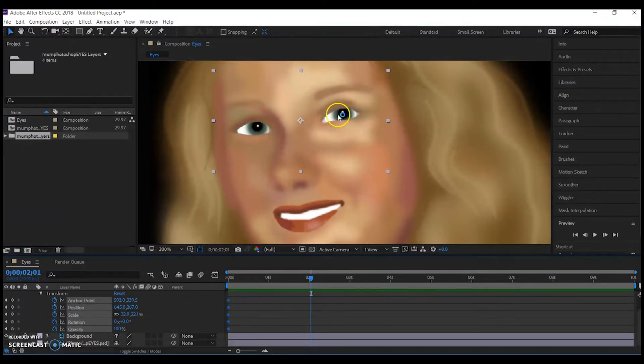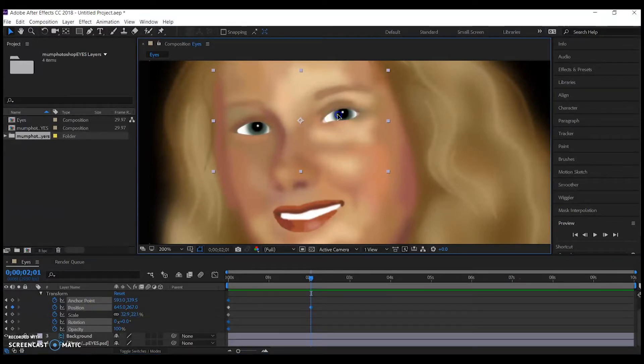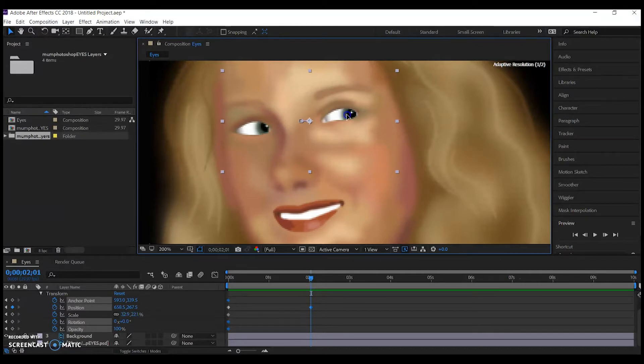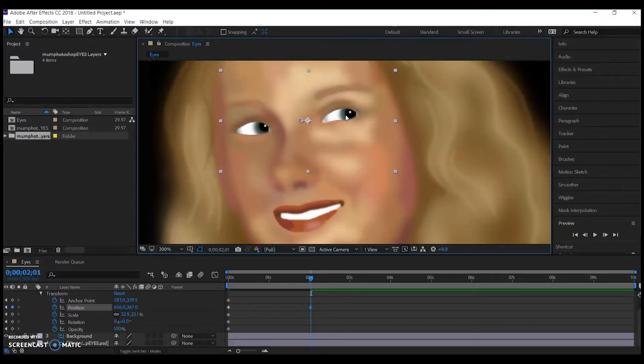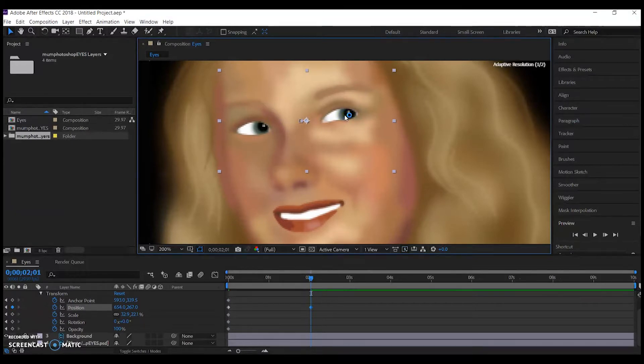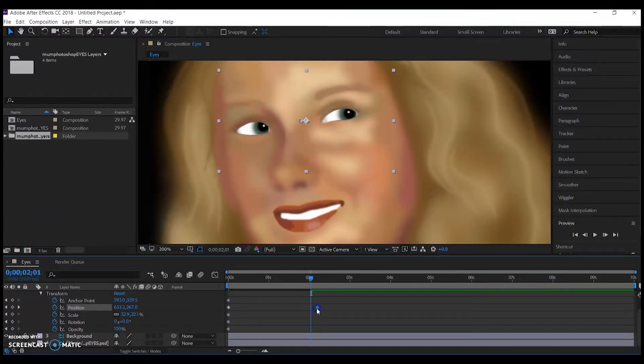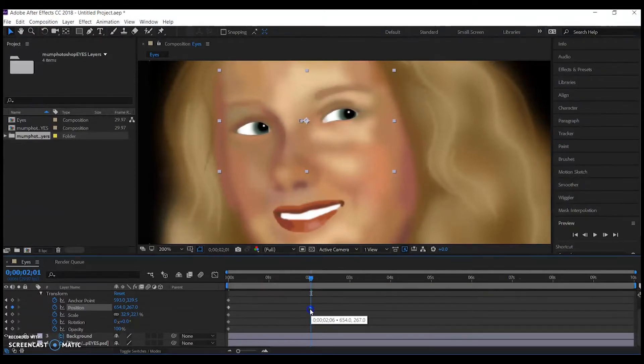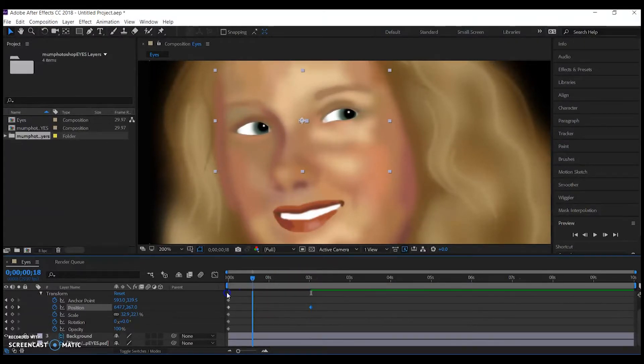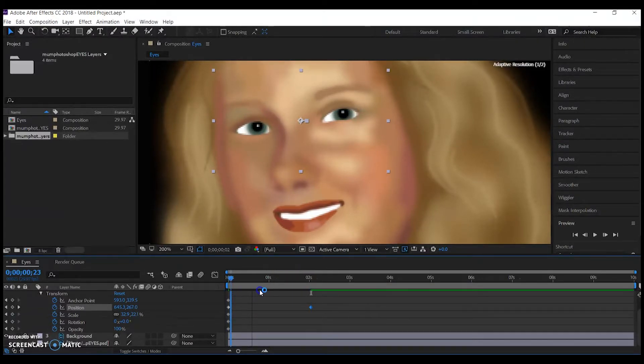If I move the timing along and then move the eye, you can see it automates a new keyframe. If I drag my timeframe along, you can see the movement automate in between those two keyframes that I've selected.